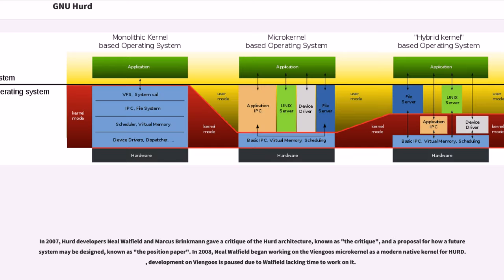In 2007, HERD developers Neal Walfield and Marcus Brinkmann gave a critique of the HERD architecture, known as the Critique, and a proposal for how a future system may be designed, known as the Position Paper.